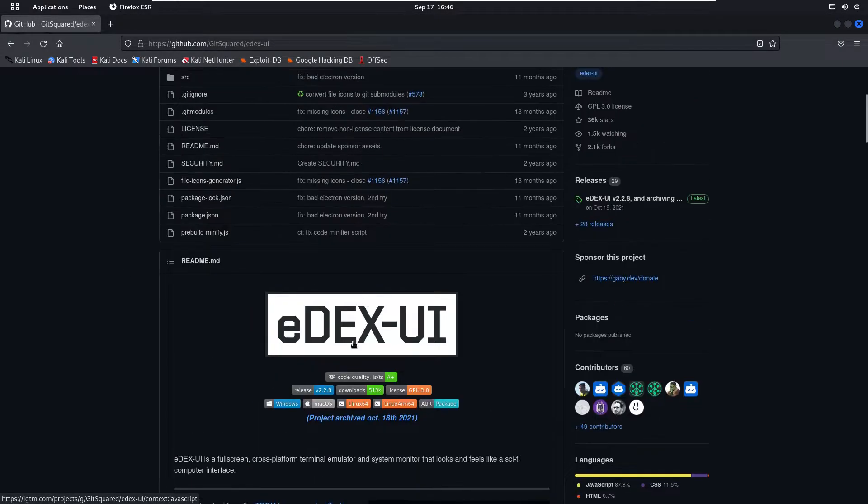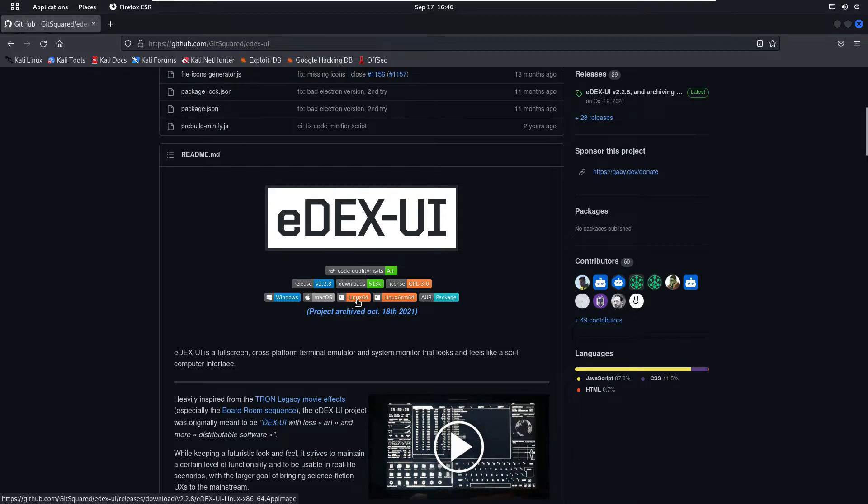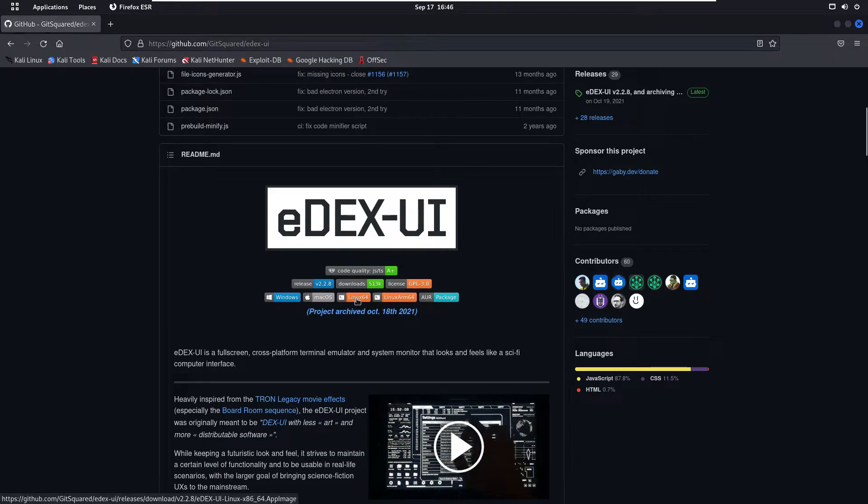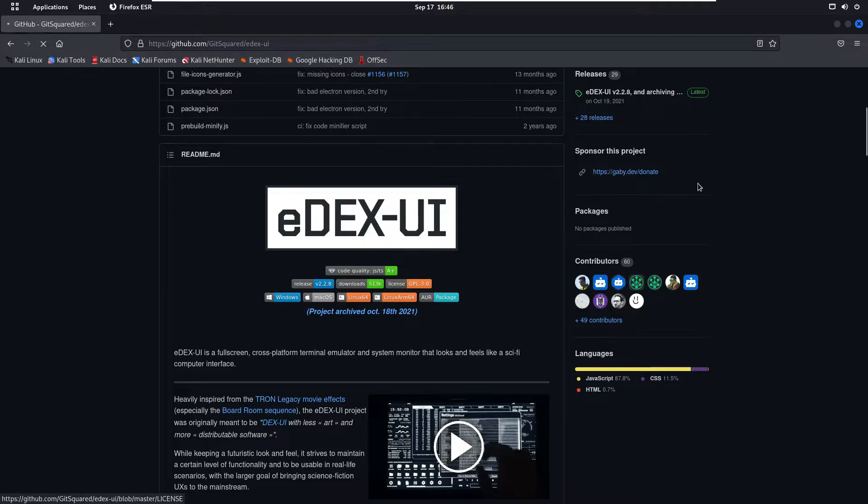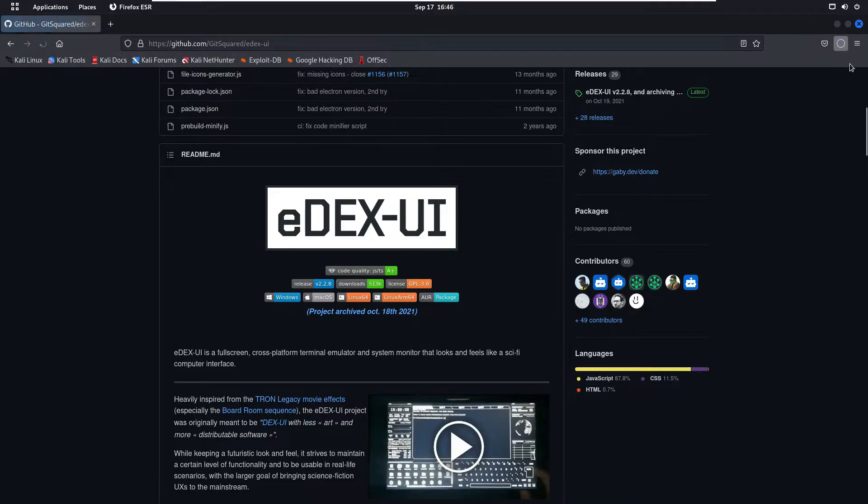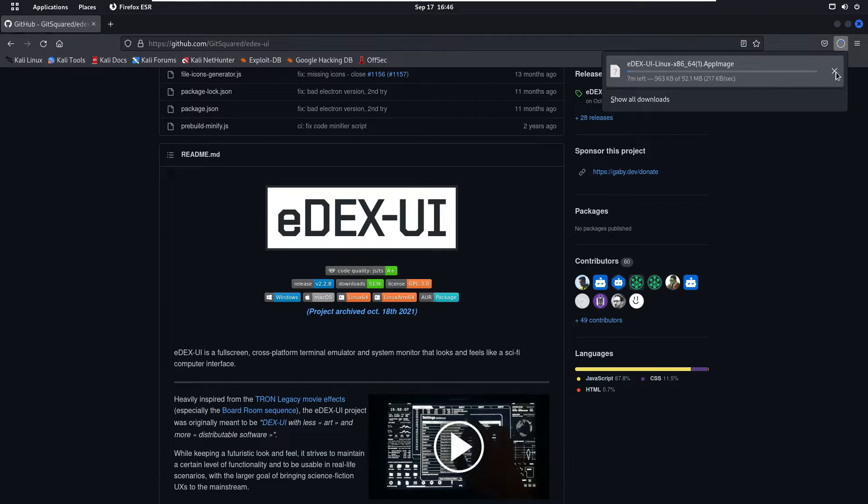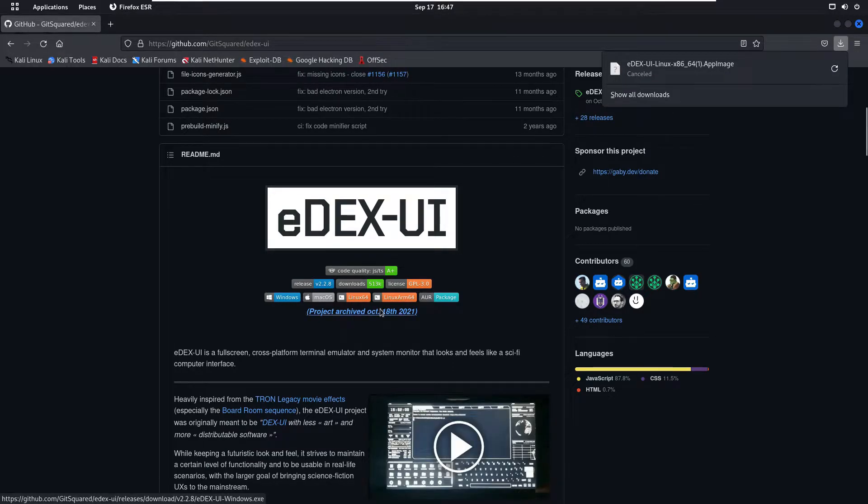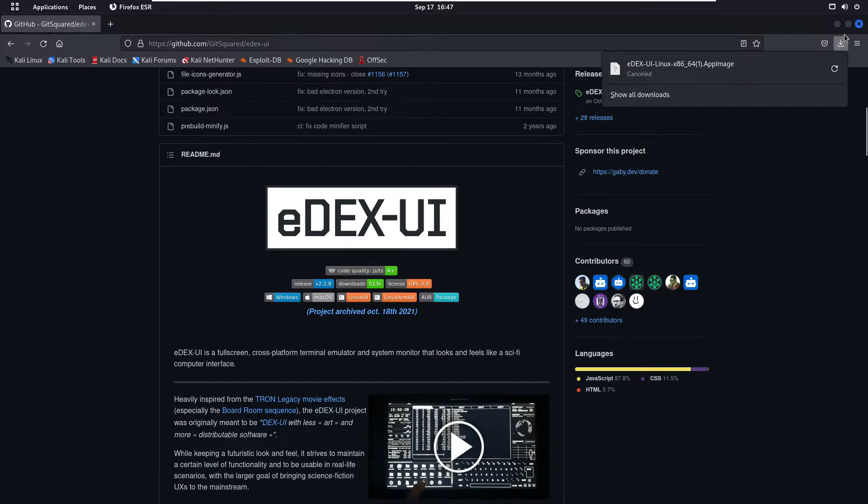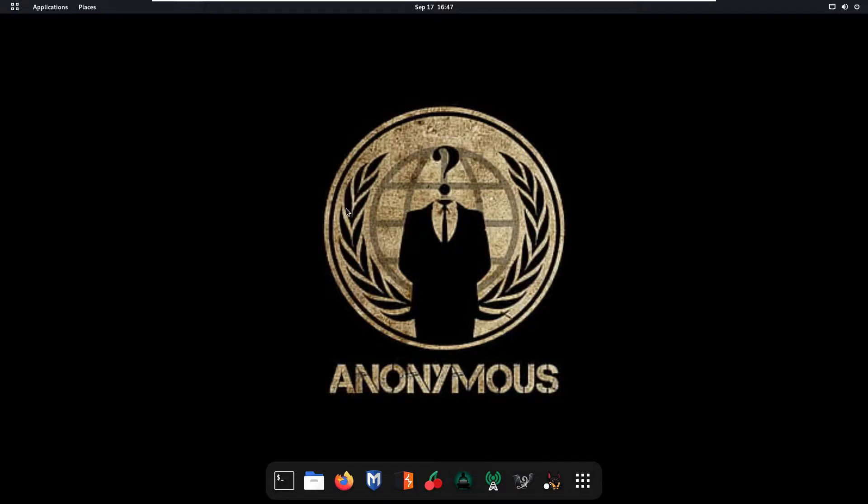Scroll up and we have to click on the Linux operating system Linux 64. As you will click on this it will start the download process. I have already downloaded it so I will close it. You can download this for Windows and Mac OS also.